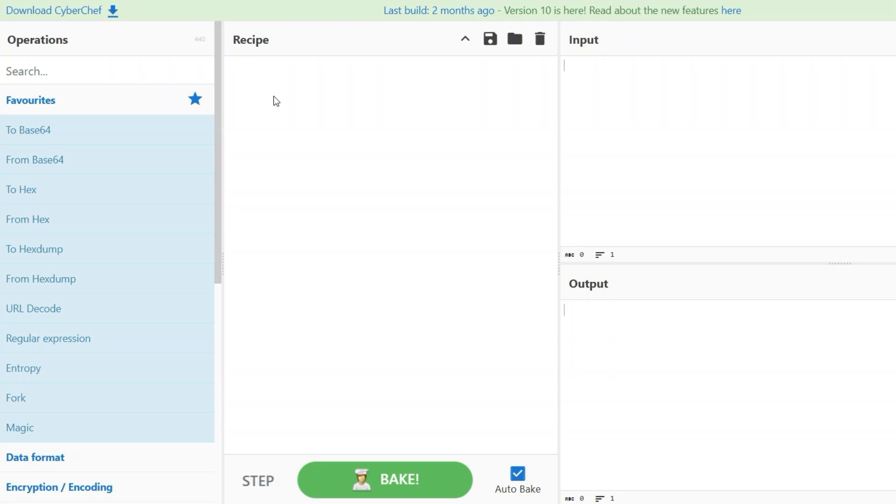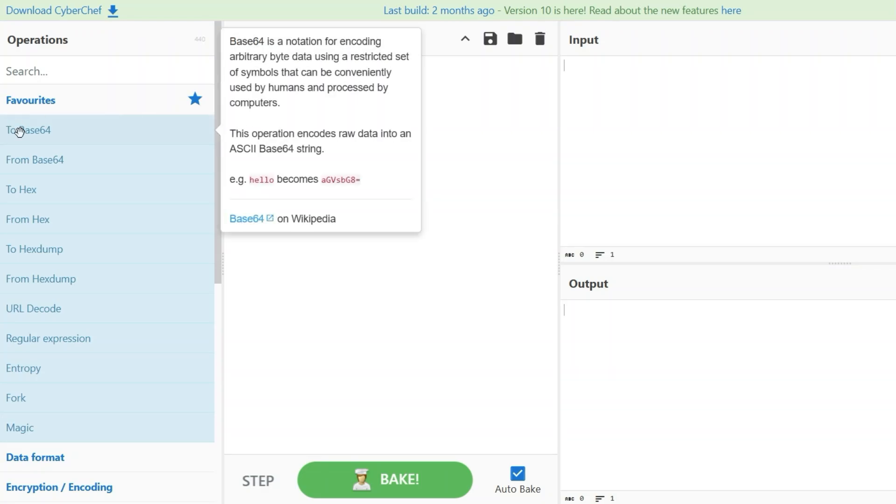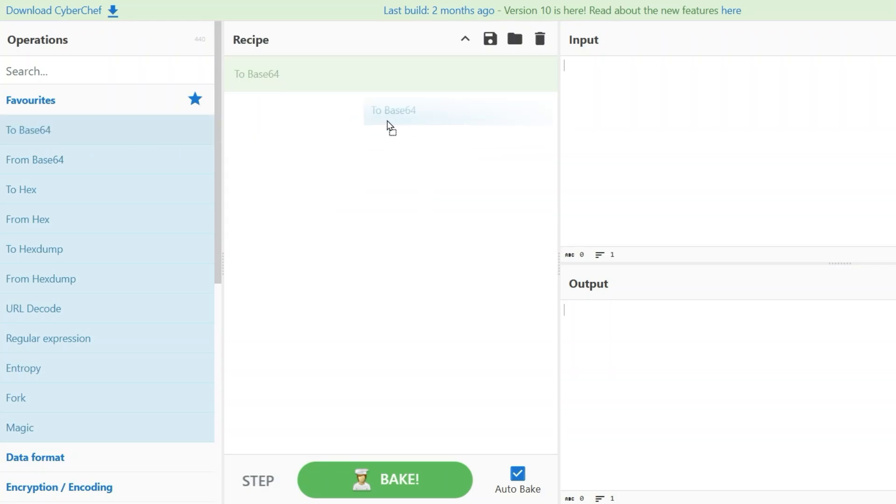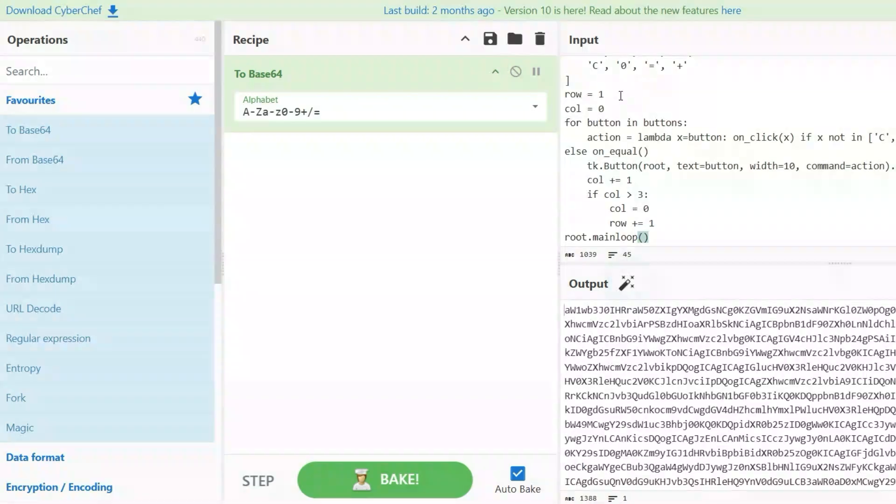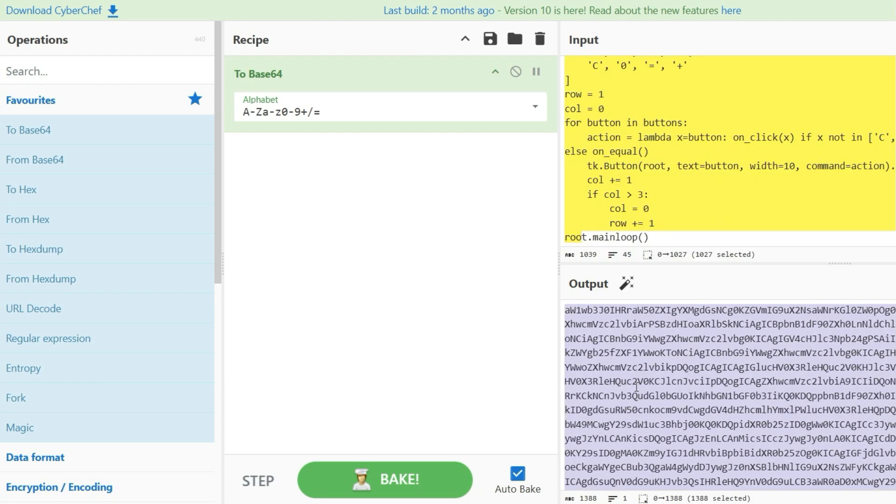Therefore, we select the to base64 operation and paste the Python code we want to encode into the input field. Down here we find the encoded string containing our Python code.